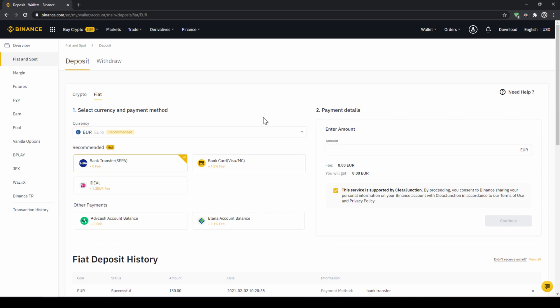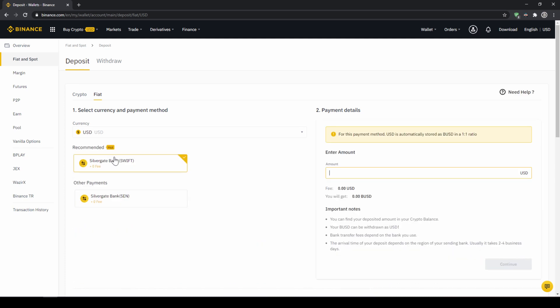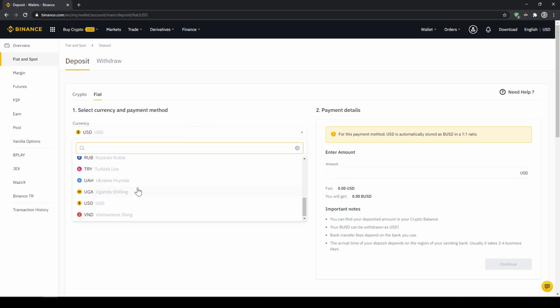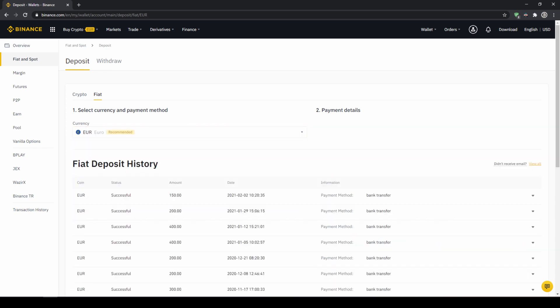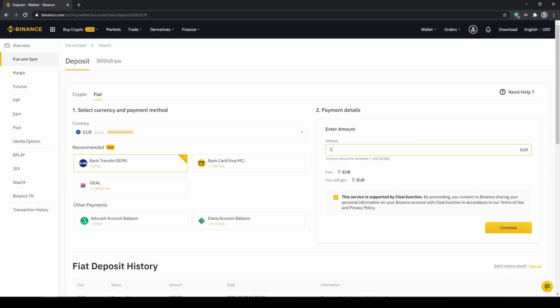Depending on where you live you can select your currency right here and then you can select your payment method right down here. In the US for example this would be a transfer via the SWIFT system and if you live in the European Union for example this would be a bank transfer through the SEPA system. To do this simply enter the amount you want to deposit right here on the right and then you hit continue.